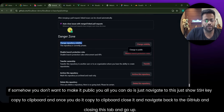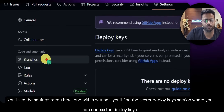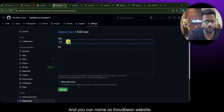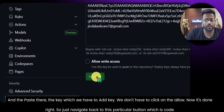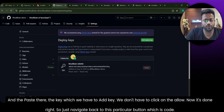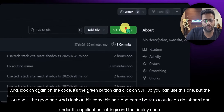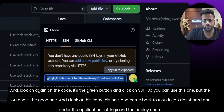Close the SSH key dialog, go to GitHub, navigate to the repository Settings. You'll see Deploy Keys there — go into Deploy Keys, click Add Deploy Key, name it 'cloudbean website', and paste the key we copied. Click Add Key. Once that's done, navigate back to the repository and click the green Code button. Select SSH — the SSH URL is the good one. Copy that SSH URL.